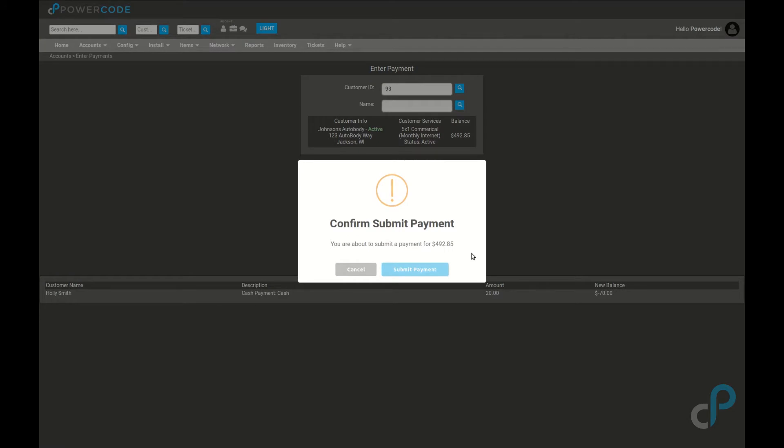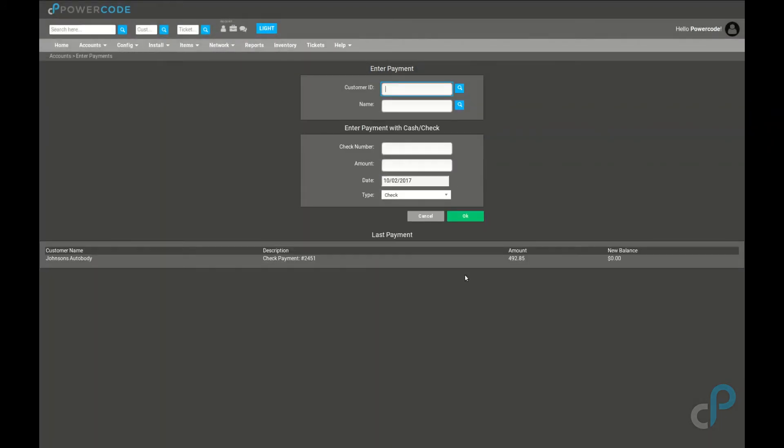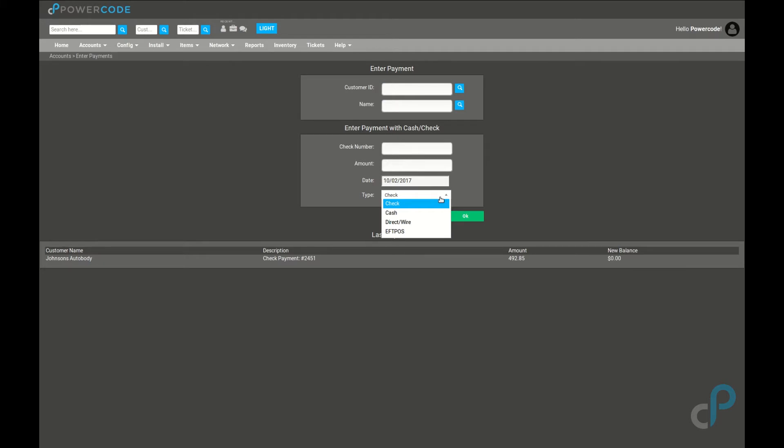Confirm that the amount is correct and that payment has now been submitted to the customer's account. We see that they now have a zero dollar balance. Under type we'll see that we have a few options here.